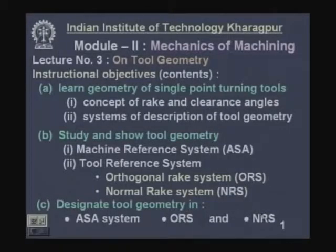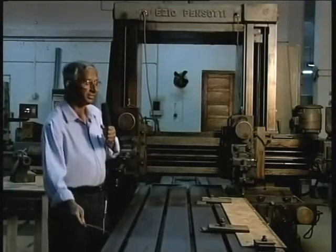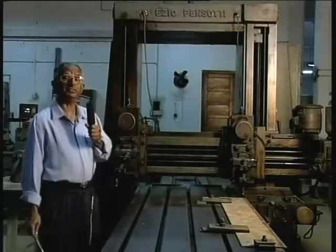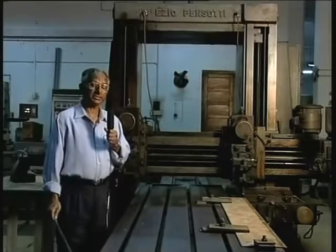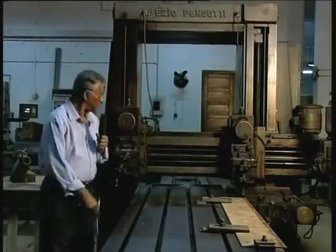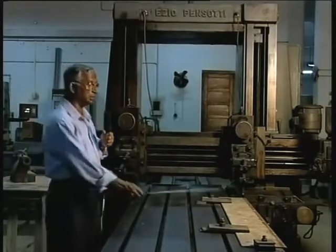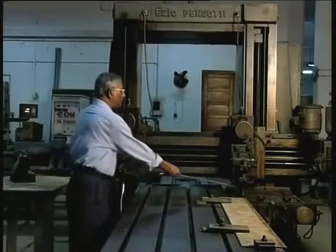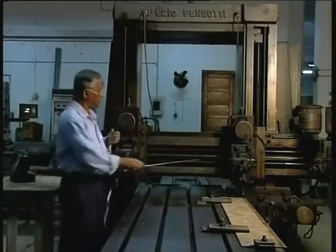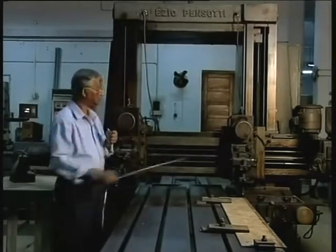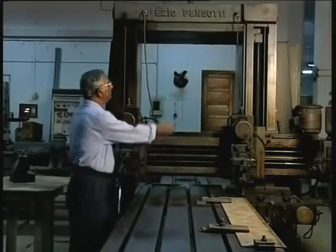Before we go into the real tool geometry, let us go to the workshop to demonstrate some machining operations in conventional machine tools. This is a conventional machine tool called a planning machine. The main constructional features are a long bed on which the table reciprocates. The job is mounted on the table, and the cutting tool is mounted on the tool holder.